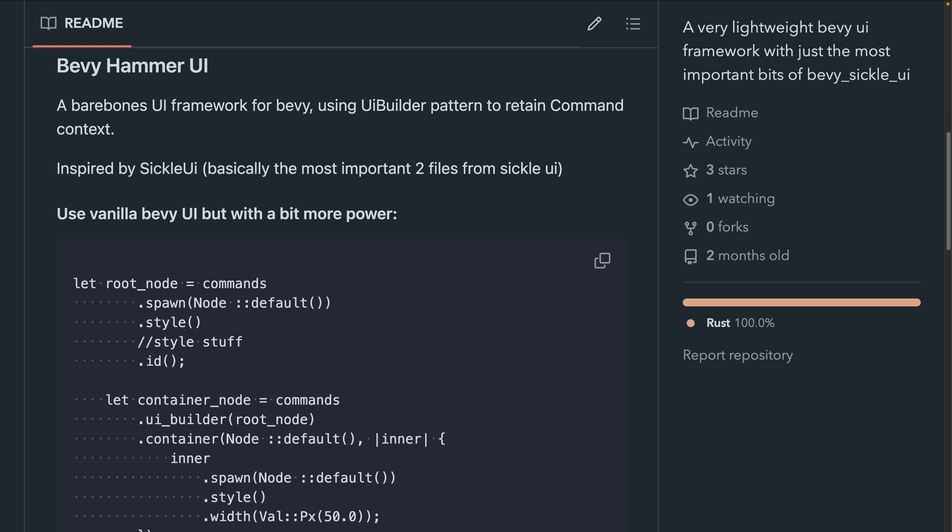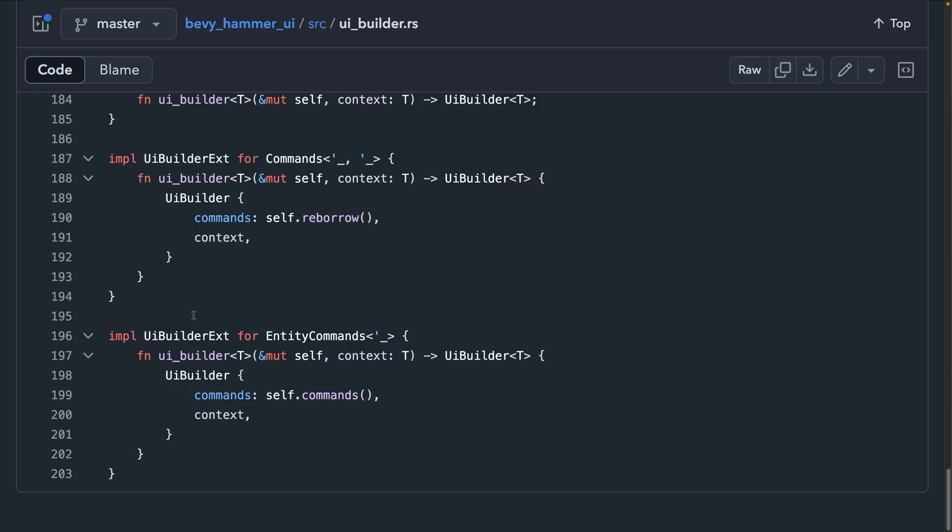Next up, we've got Bevy hammer UI 0.15, which is a UI framework that lets you use Bevy UI and adds the UI builder pattern to build widgets and an optional dot style pattern to provide an alternate way of defining styles. This is a fairly small crate coming in at about 300 lines of code total. So if you're concerned about using a third party UI library for any reason, this one should be one that you could upgrade to the next version yourself.